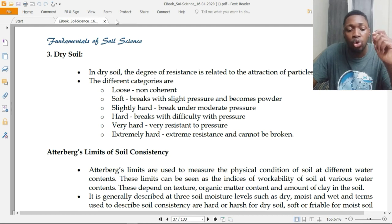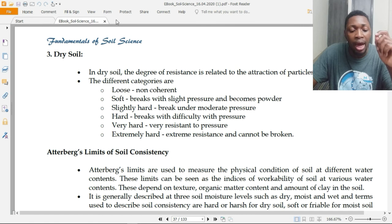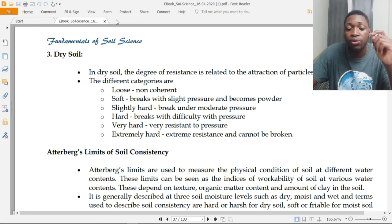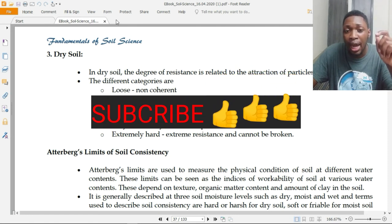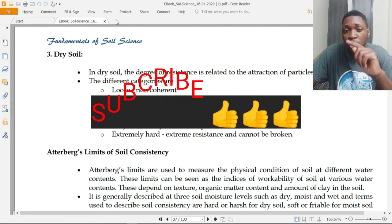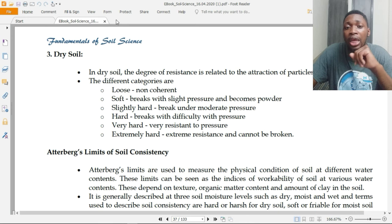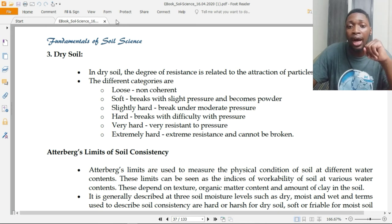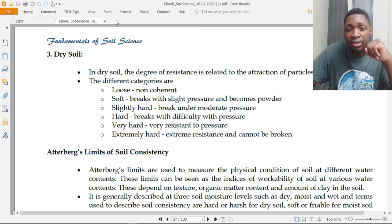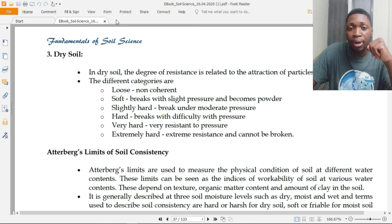In my next lecture, we will talk about the Atterberg limits of soil consistency. Please subscribe and turn on the notification bell to receive other videos. Thank you so much and stay blessed.